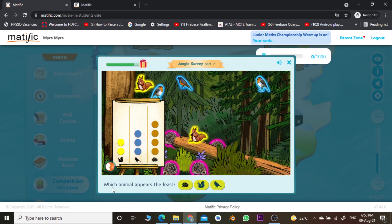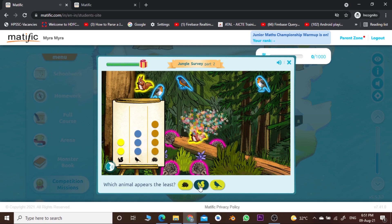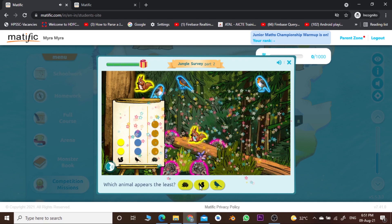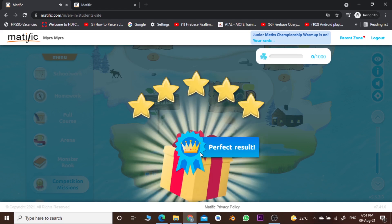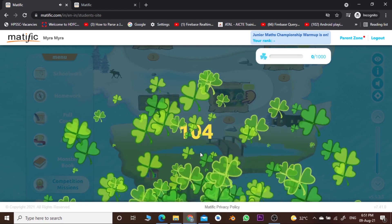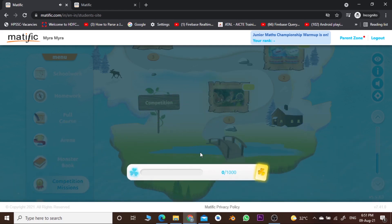The last question is: which animal appears the least? We have three kinds of animals here. The squirrel has a count of two, which is the least, so we choose the squirrel. We have completed our game and won five stars — quite amazing!